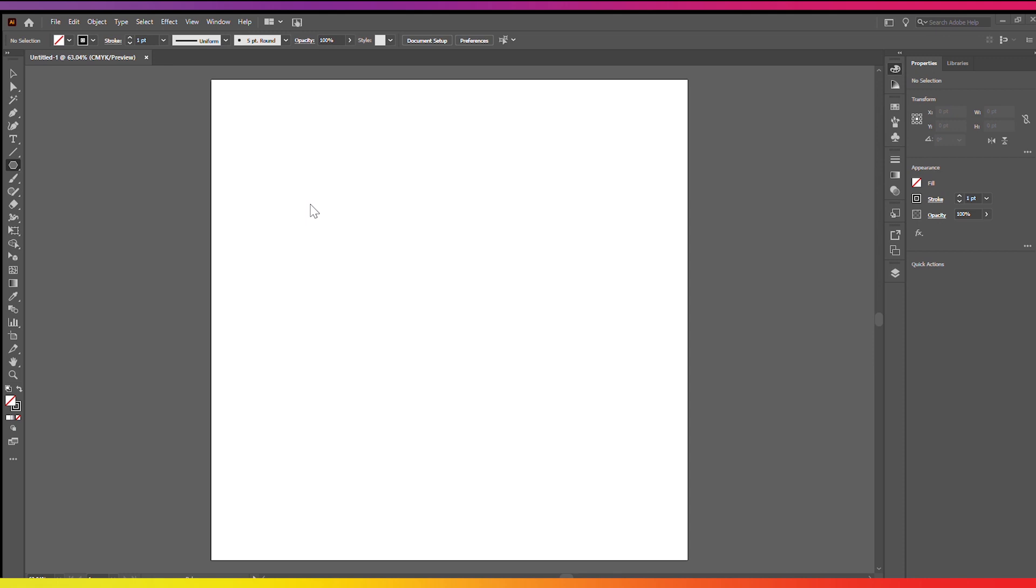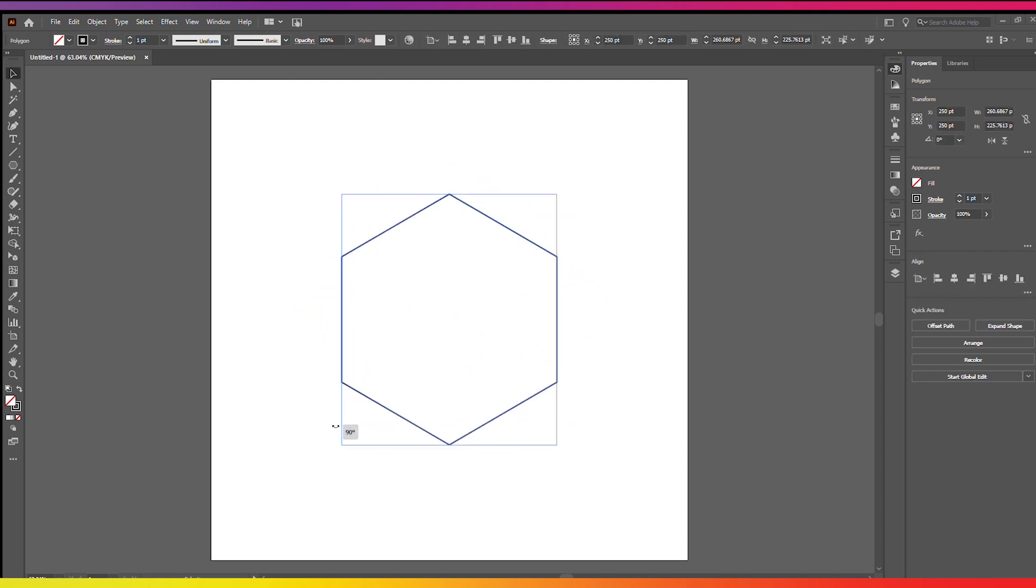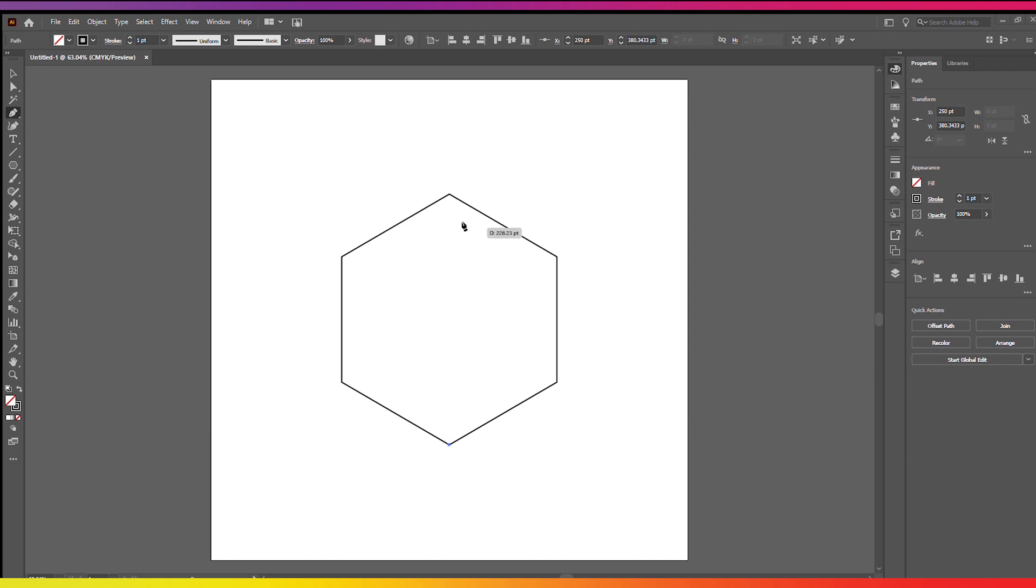So this is Illustrator. First thing I'm going to do is get ourselves a hexagon shape and I'm going to snap it to this angle so there's the point at the top and the bottom.